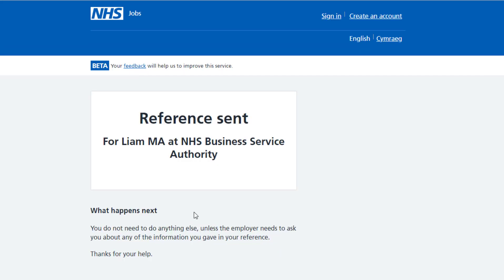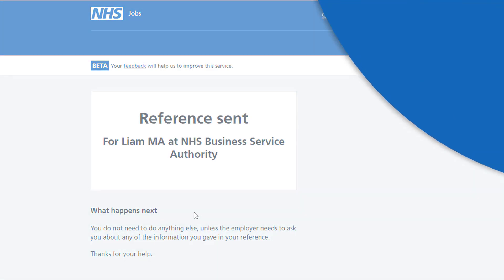The reference sent page is shown, confirming you've sent the reference using the online NHS Job Service. The employer may ask you about any of the information you've provided in your reference. To finish, close the web browser.